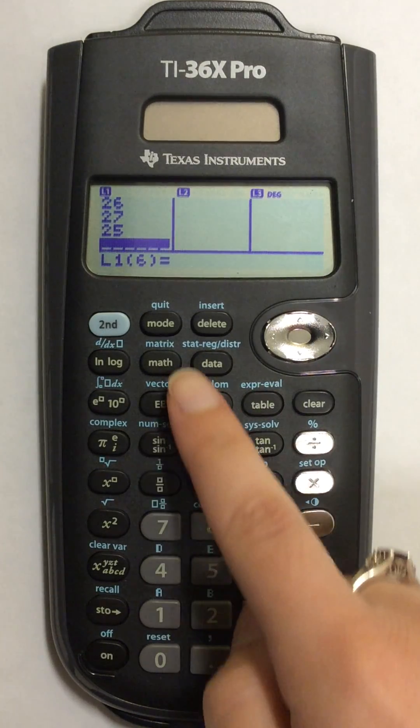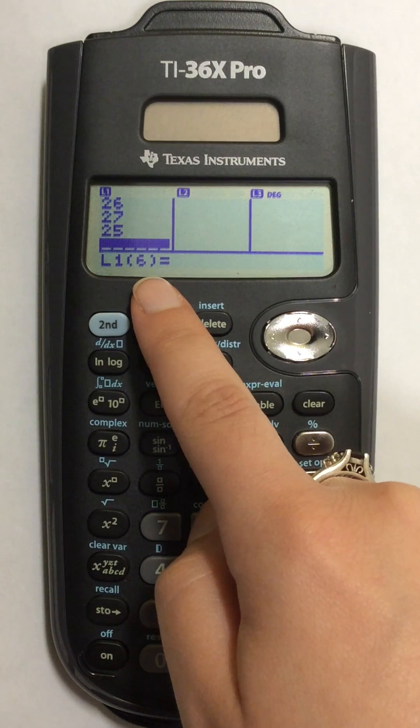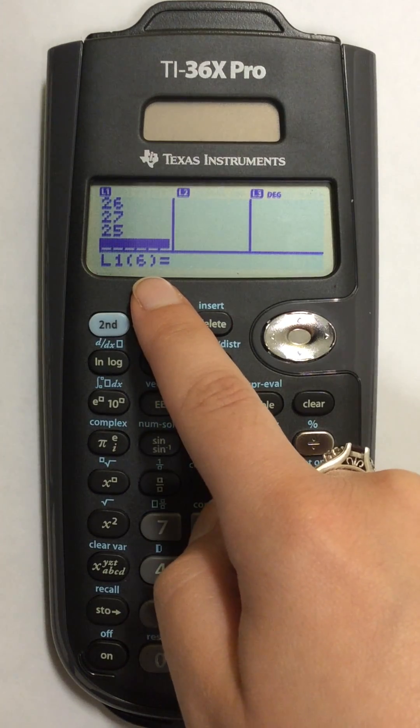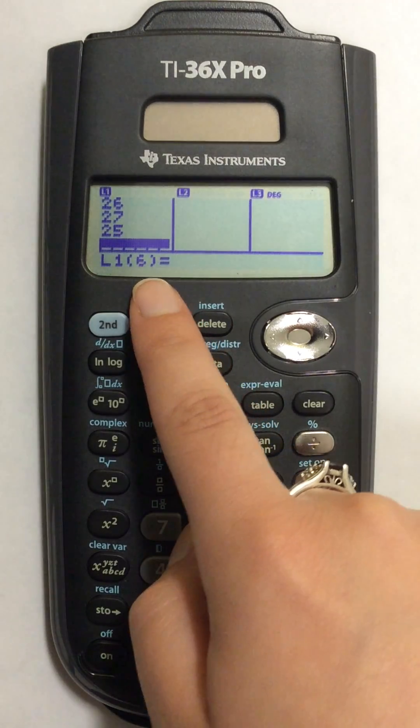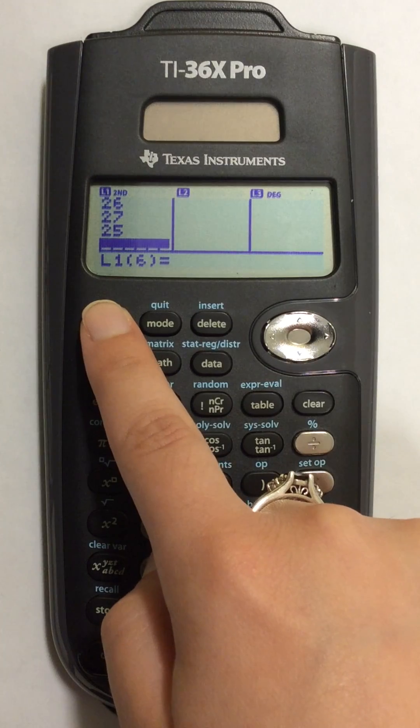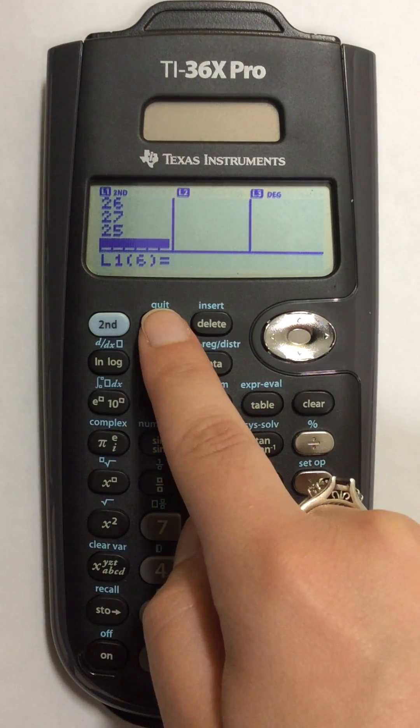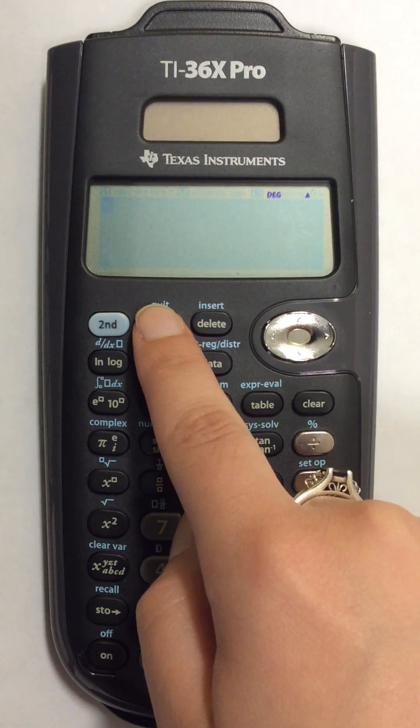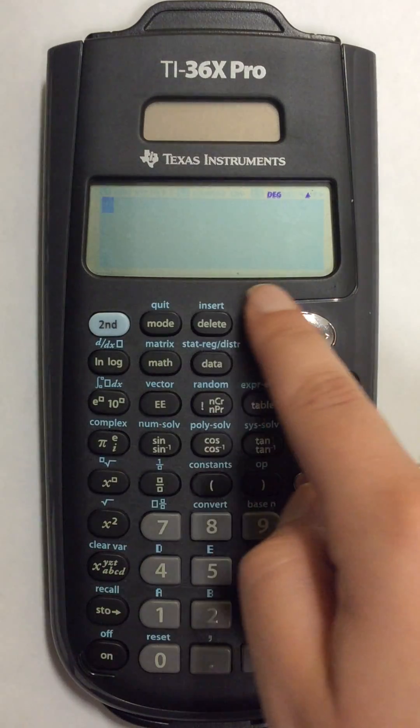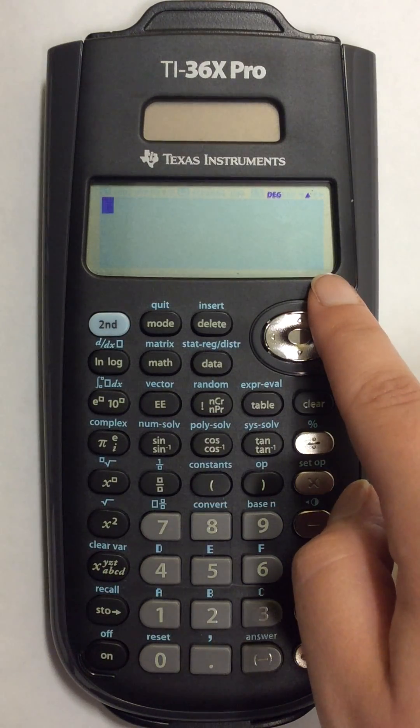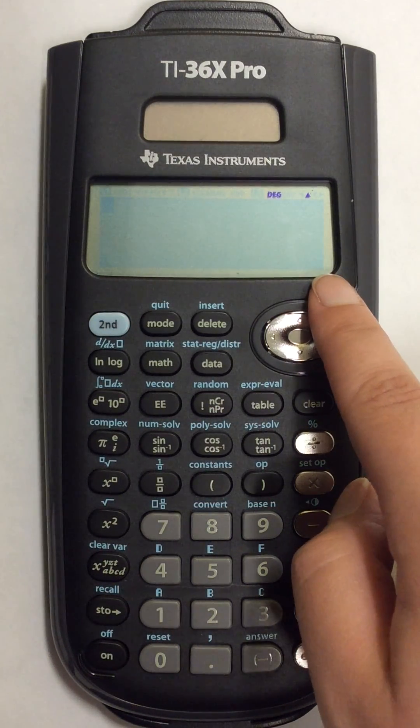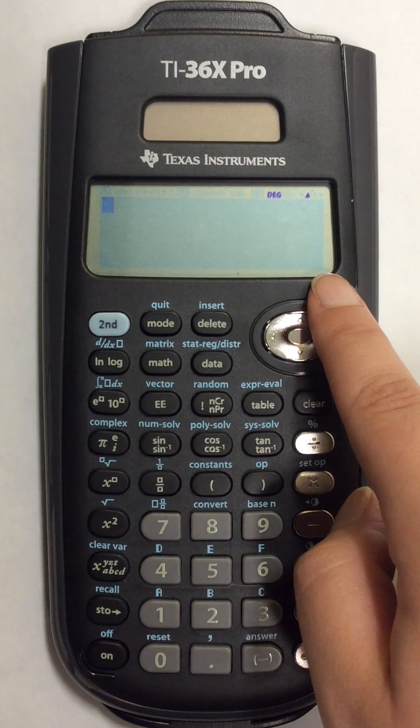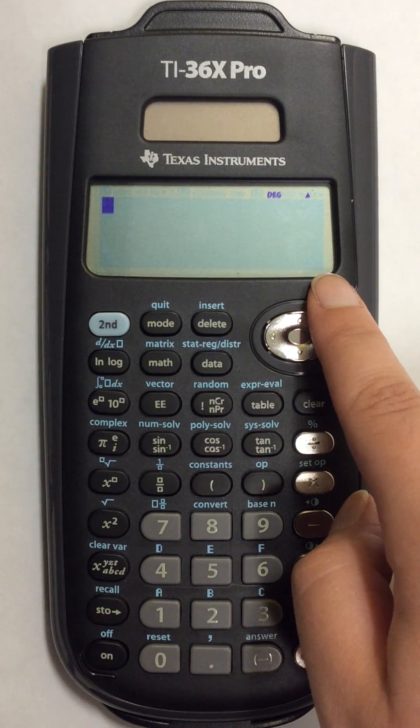I already have a list of numbers entered into my calculator, so to begin I'm going to press the second button and then press quit. This will clear the screen and save all of my lists in my calculator so then I can compute the mean and the median.